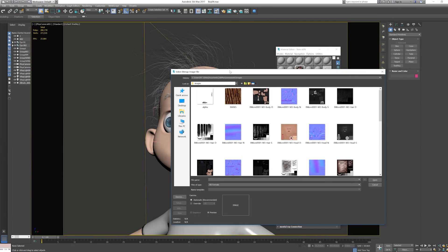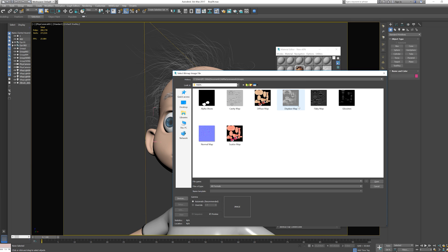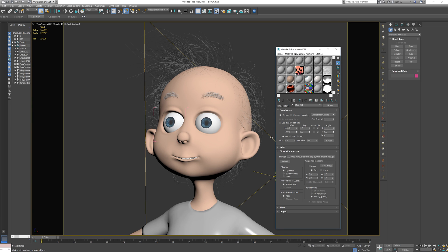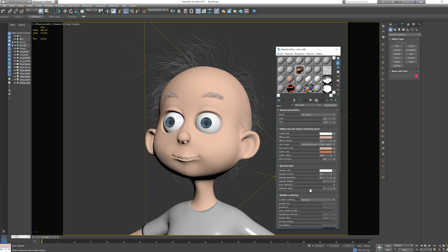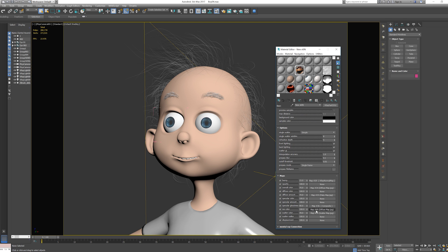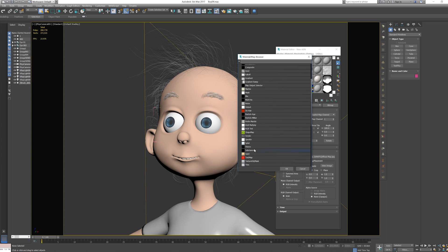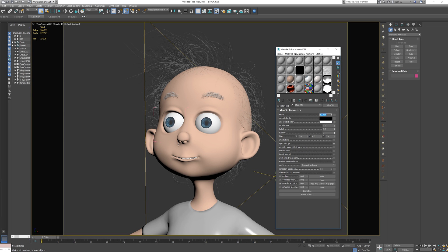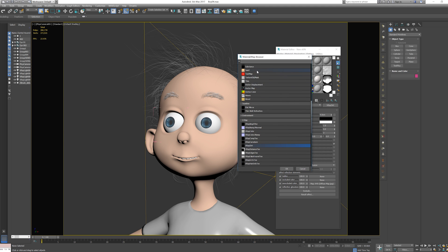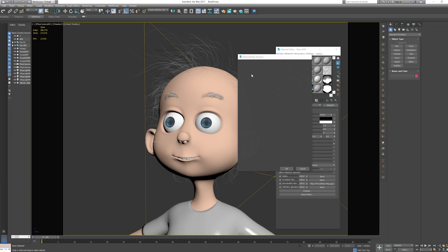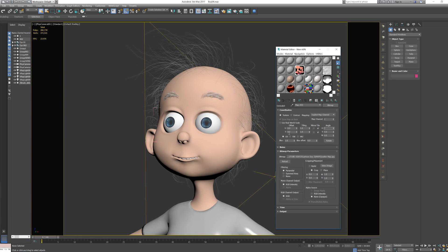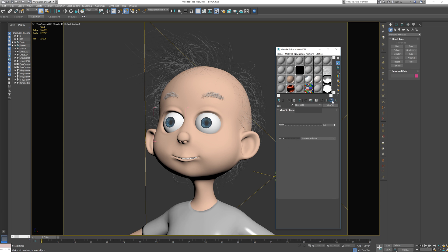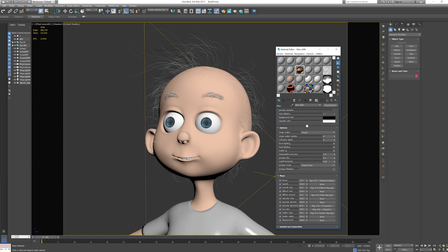Let's press scatter color — bitmap — and select the scatter map, flip it. One more thing: I want to go to SS color and add V-Ray dirt. I'll reduce it to 4 cm, and for the color I do not want a dark area — I want reddish — so I'll bring up my scatter map and flip it. That's it for adding maps.